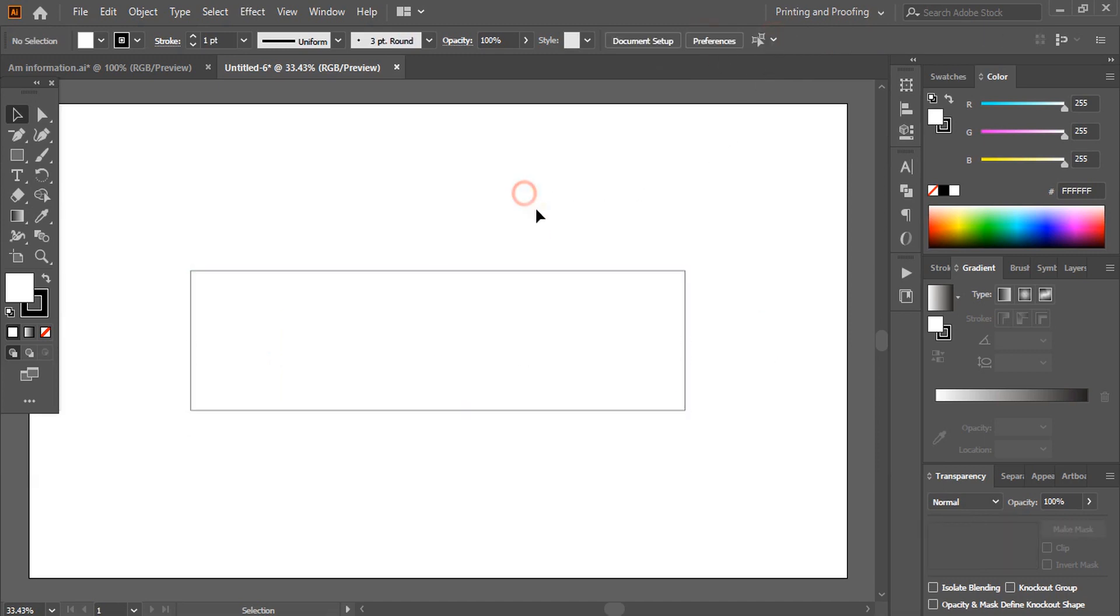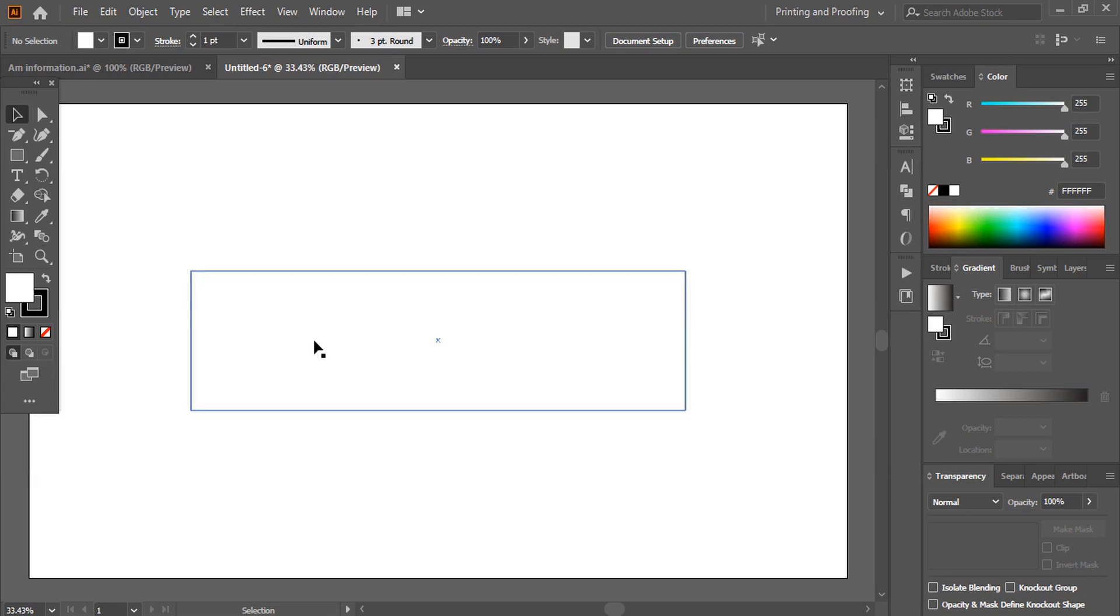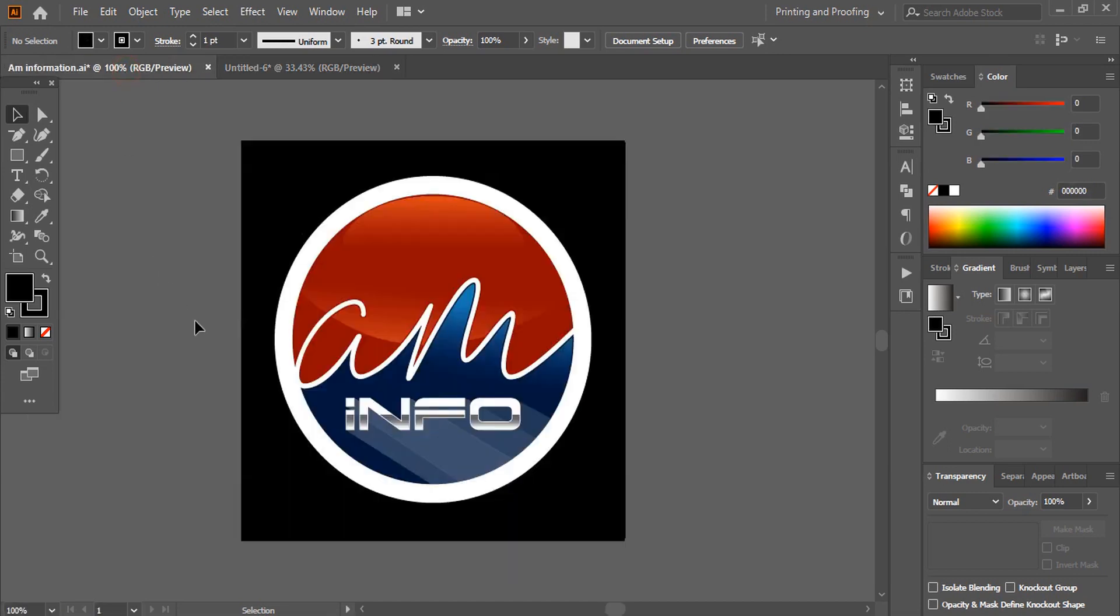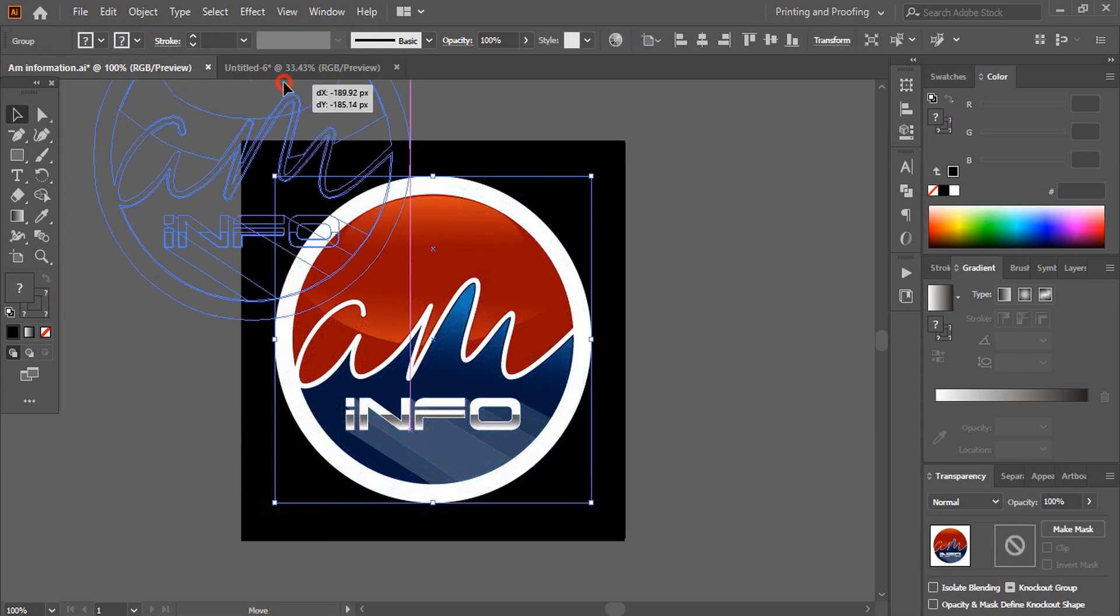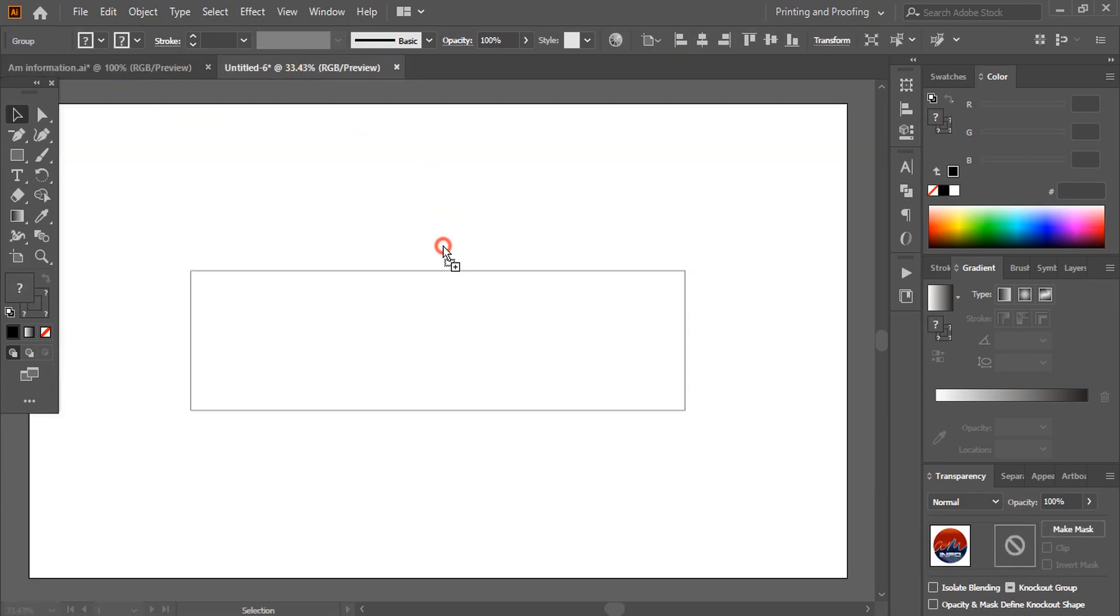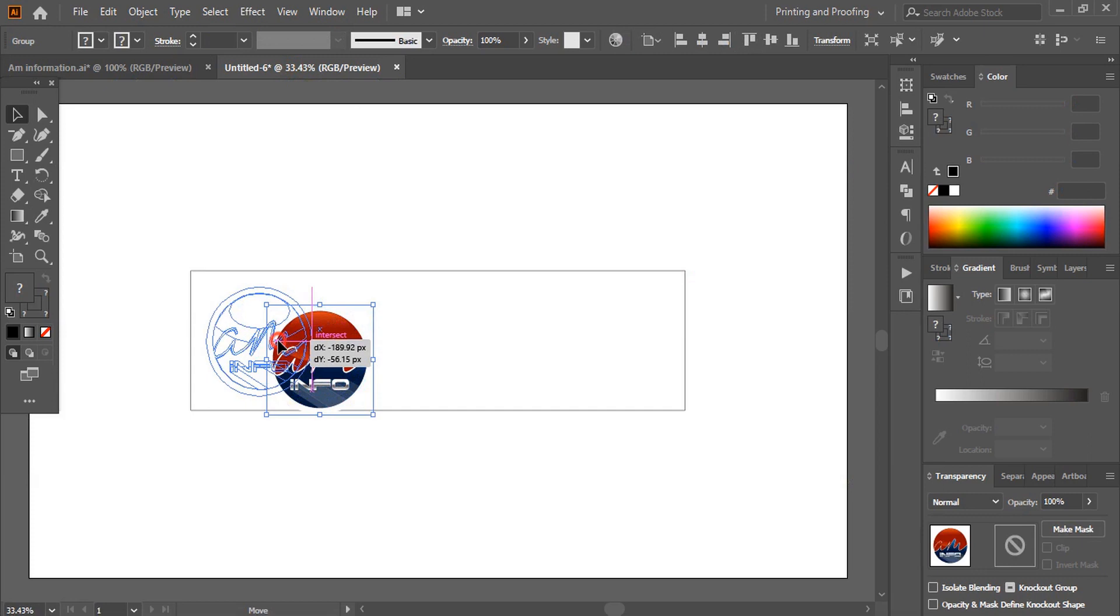So this is our safe zone area and we need to design inside this because when you upload your design only this area will be visible. Now let me drag our logo to the page and place it here.